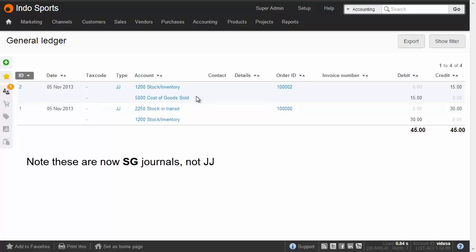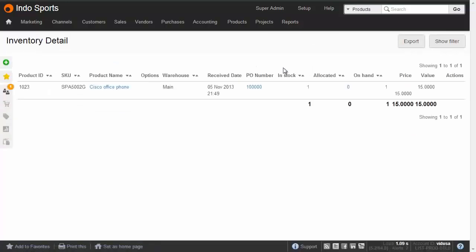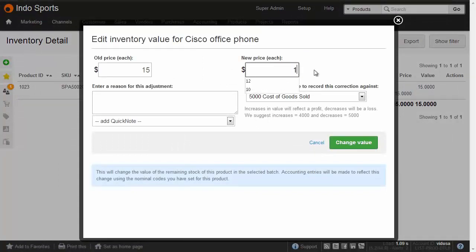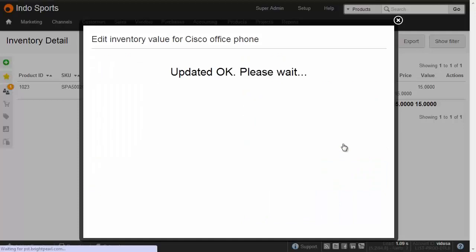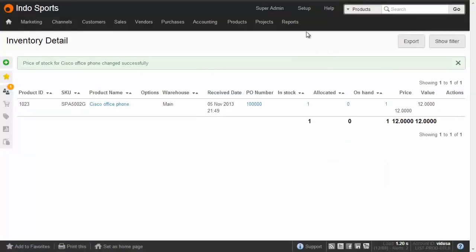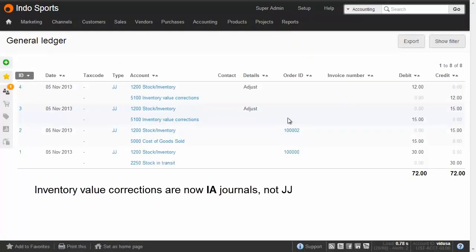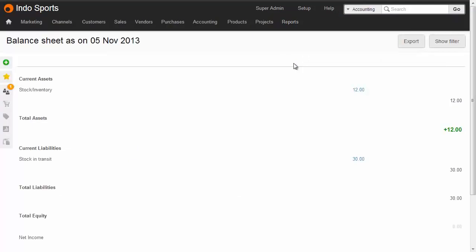Now we make a correction for that final item — it should be $12 instead of $15. Go to Products > Inventory Detail, hover over the price column, and click the pencil icon. Enter the new price, choose a reason (e.g., 'Adjust'), and select an adjustment code — I use one called 'Inventory Value Corrections' (you may need to create this first). All remaining inventory is now at $12. In the general ledger, we can see the transaction: one pair of rows removing inventory at $15, and another adding new inventory at $12. The balance sheet confirms inventory is now $12.